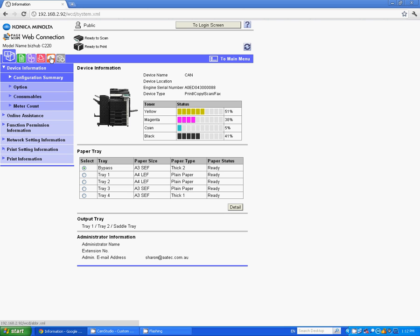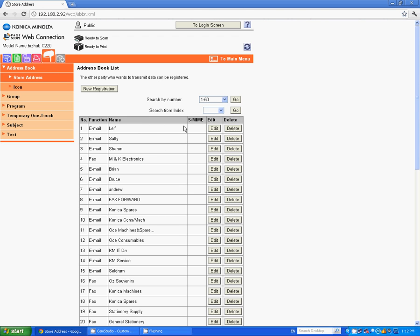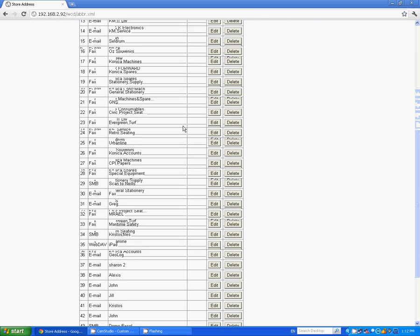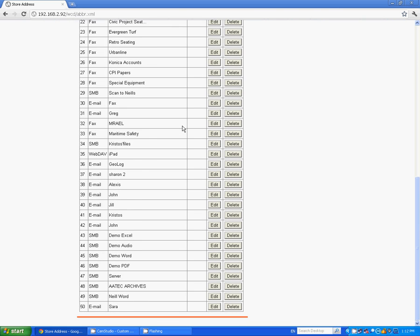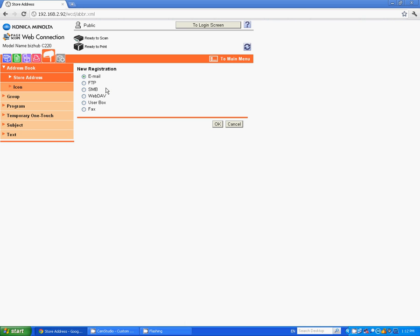So I'm going to click on the orange icon here to the left which is the mailbox icon. You then get the address book list displayed and you can see I have a number of emails already entered into my Bizhub. To enter a new one just press new registration, select email if you want to enter a new button for a new scan to email.